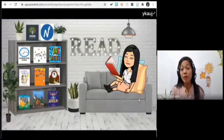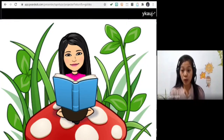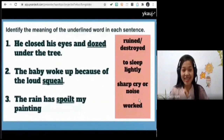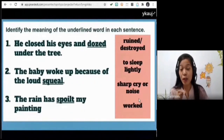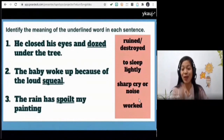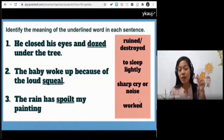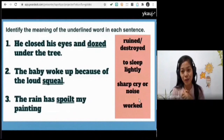Before we read the story, let us first identify the difficult words. We have three sentences, each with an underlined word. Identify the meaning of the underlined word using context clues — this was taught to you in grades three, four, and five. You may choose the meaning from the pink box. I will call someone to read the first one.